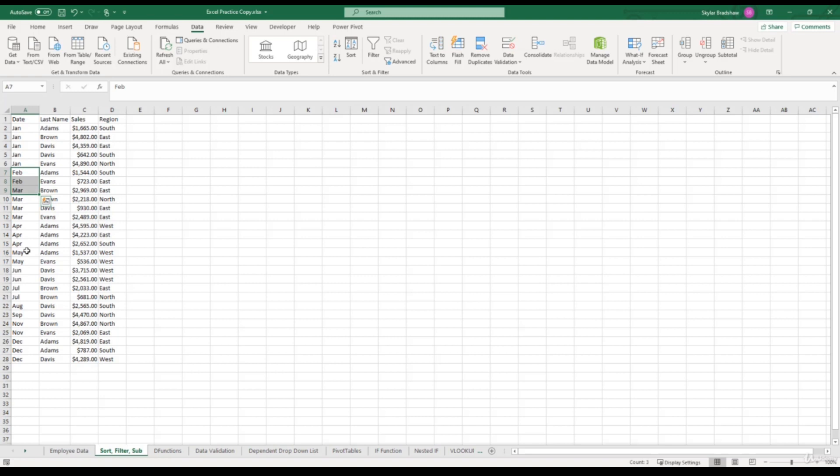So usually when it comes to date values, you can apply custom sorting. For this example, we did it with the months, but we could also do it with the days of the week. So it starts with Sunday, then Monday, Tuesday, instead of sorting them alphabetically. So applying custom sorting really allows us to analyze our data in the way that we want.